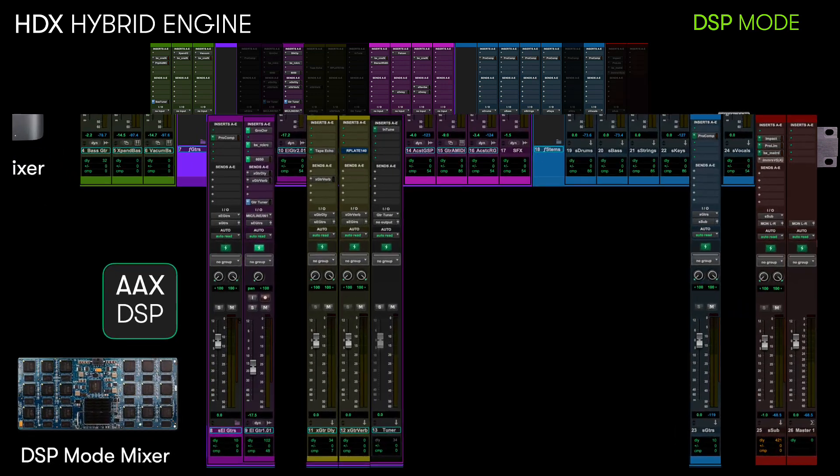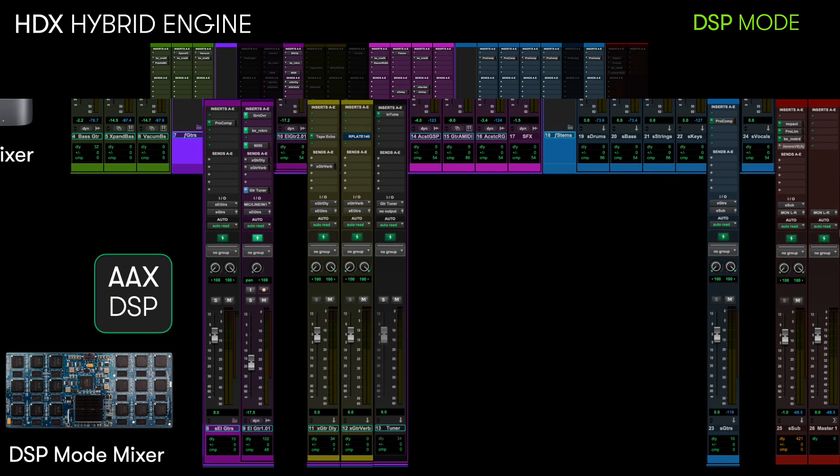This puts all of the tracks onto an ultra-low latency monitoring path that runs alongside the rest of the mix in the native domain, allowing an artist to record without any monitoring distractions.